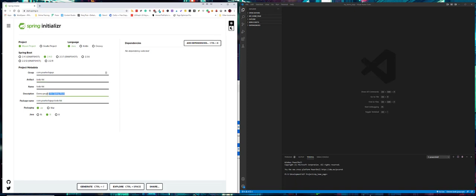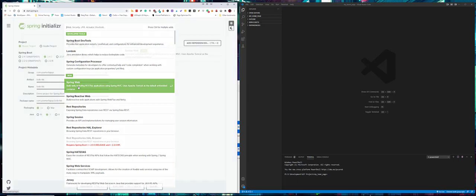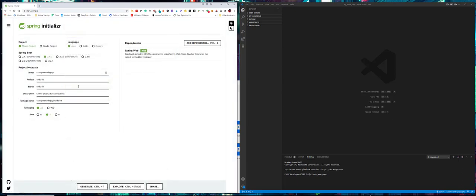You can put in your own description if you want to. We're going to have this as jar, keep it at Java version 11, and then over in the dependencies we want to add Spring Web because we're going to create a web-based application.